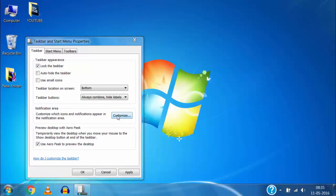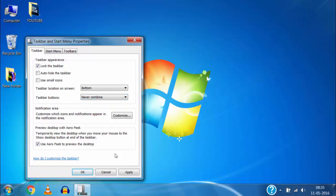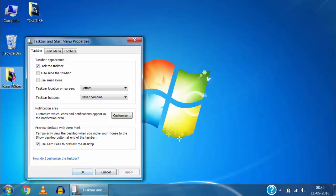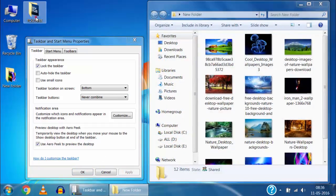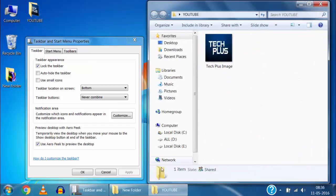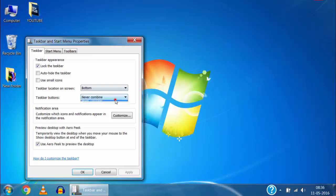Now if I want this combined icon to show separately then I will select never combine option in the taskbar button then click on apply and then click on OK and it will start showing separately. If I select combine when taskbar is full then they will show only combined in groups when taskbar is already full.